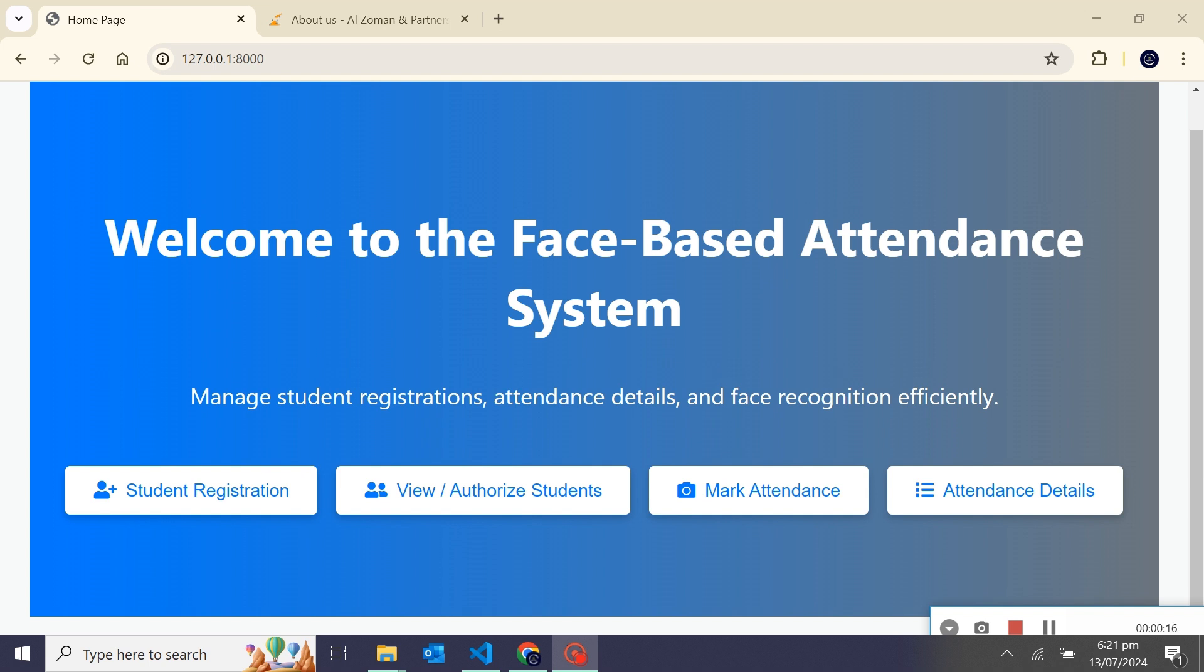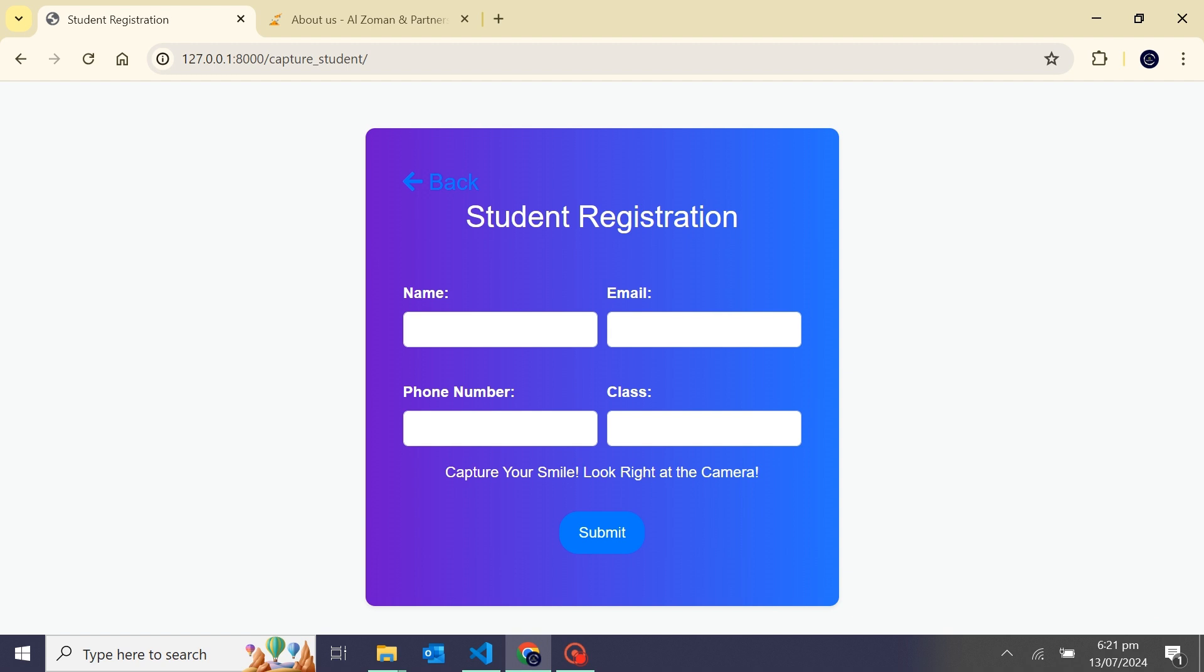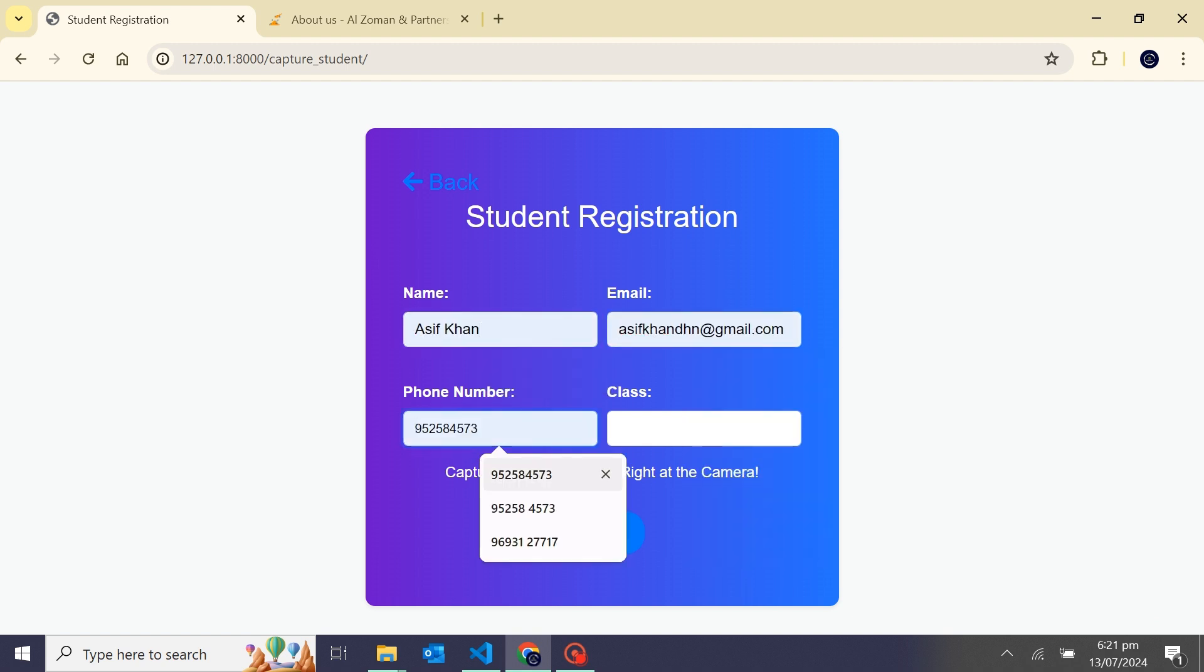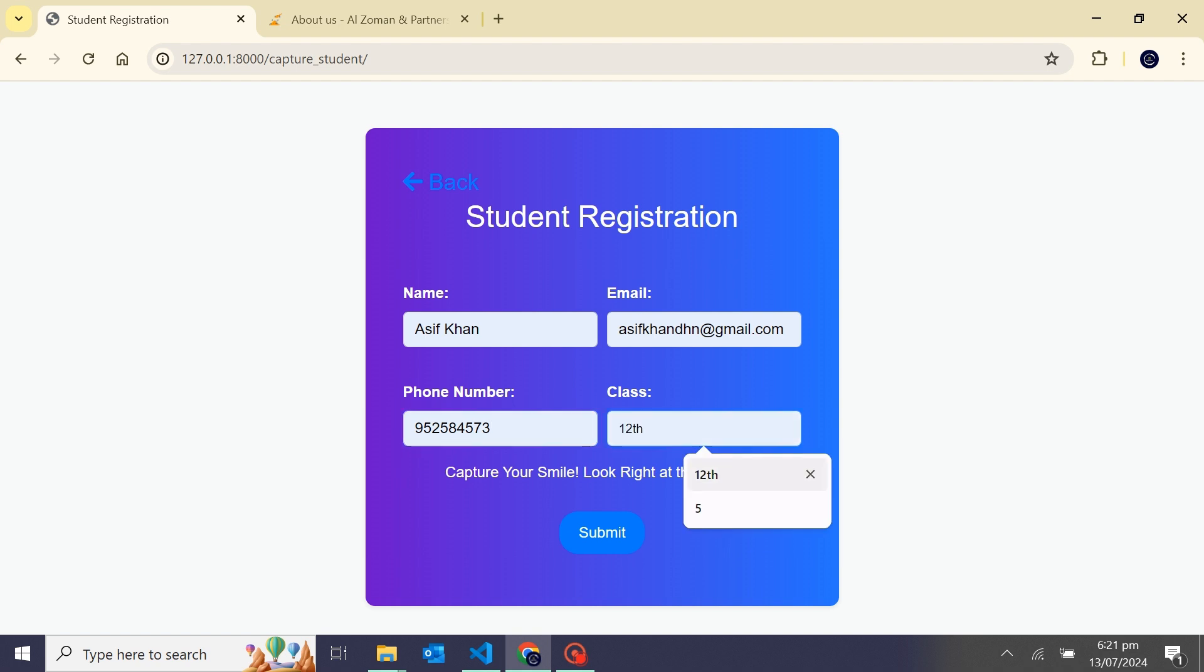From here I will register a new student. I'll take a name, email ID, phone number, and the class. I'm taking only basic details; as per your requirement, you can add more detail here.